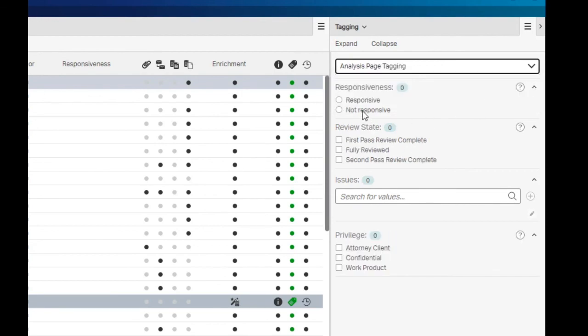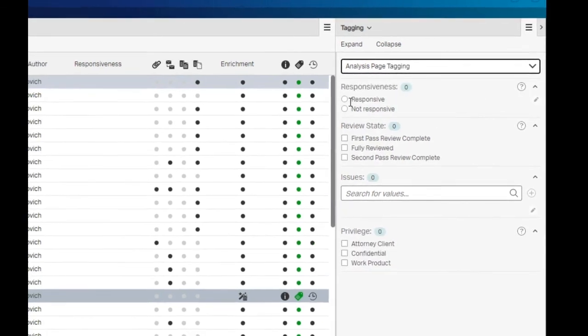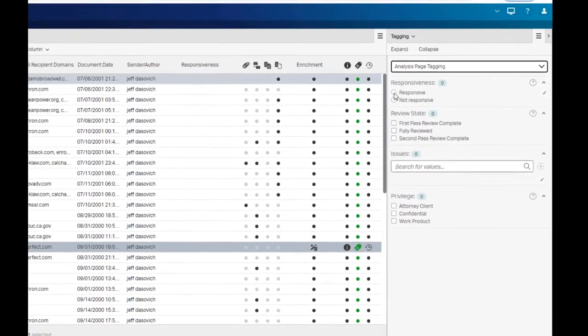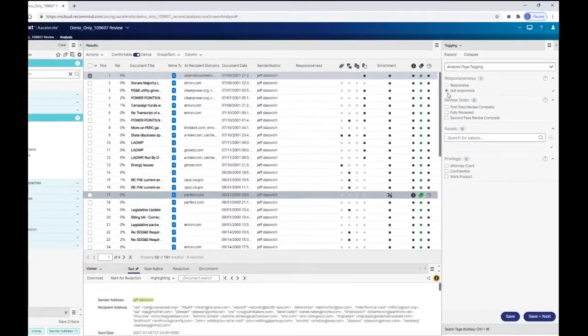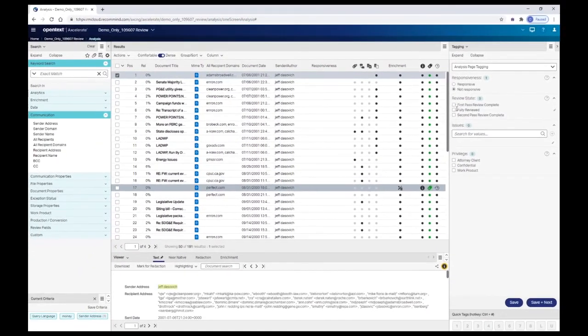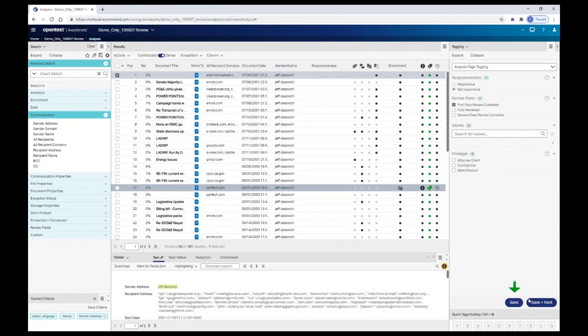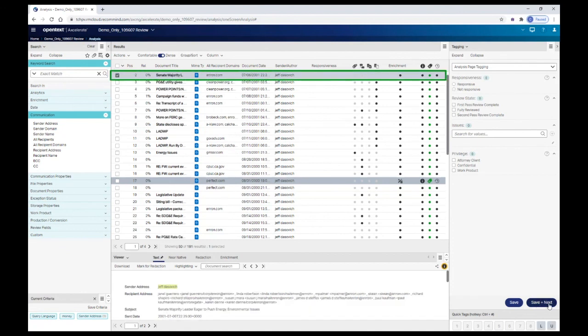Make your coding selections and click the Save button to save the coding and remain on the current document, or click Save and Next to save the coding and move to the next document in the results list, which is then selected automatically.